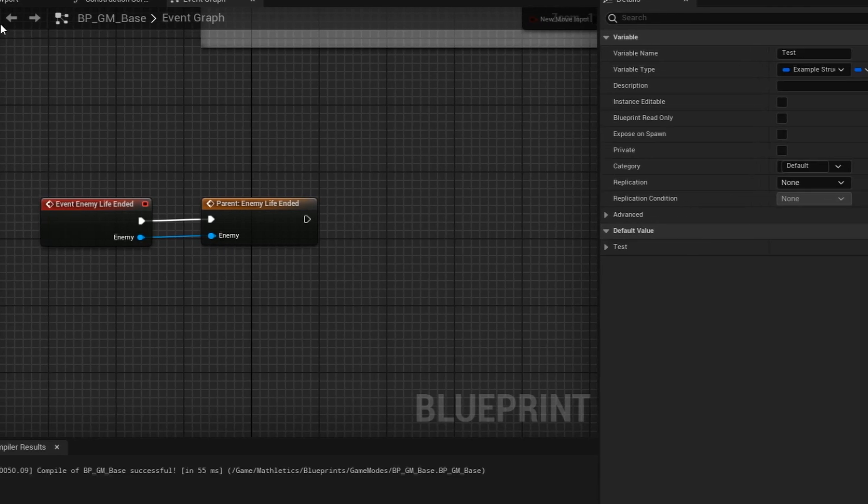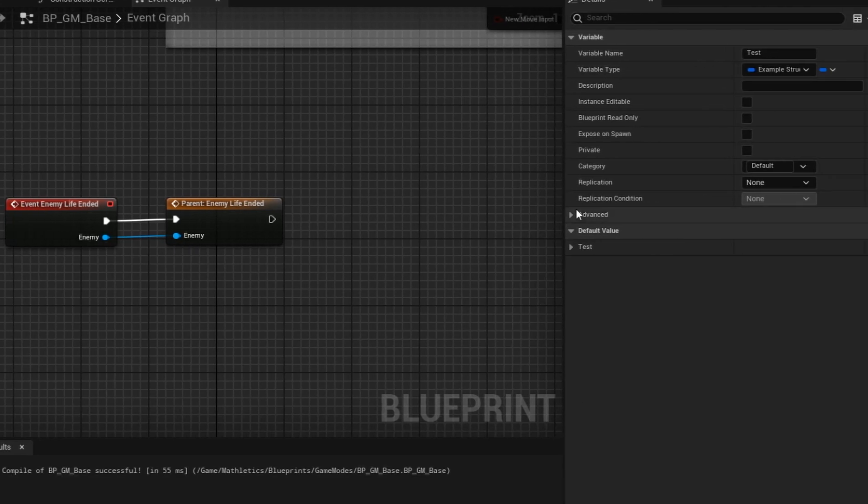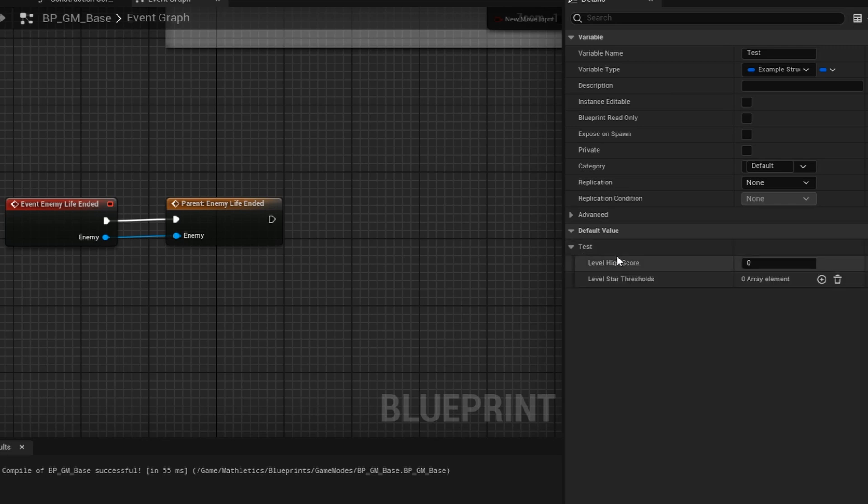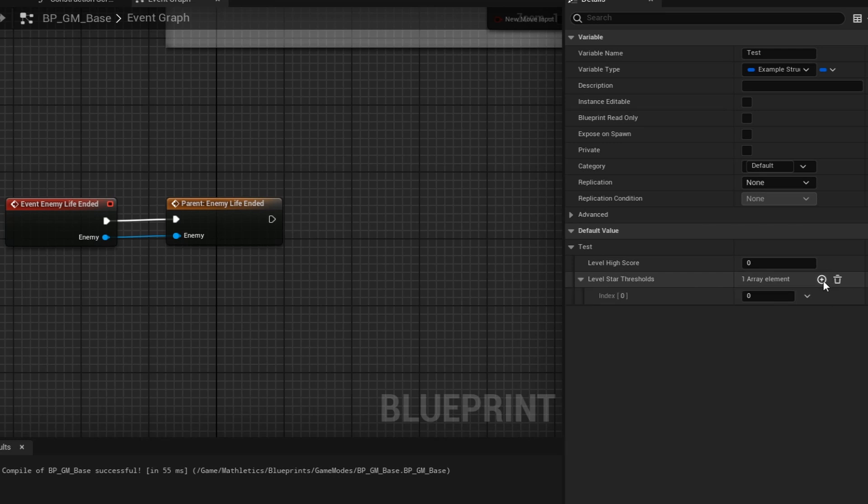When I compile this so that we can see the default values, when I expand this, we can see that we have our level high score and our level star thresholds, an integer and an array of integers.